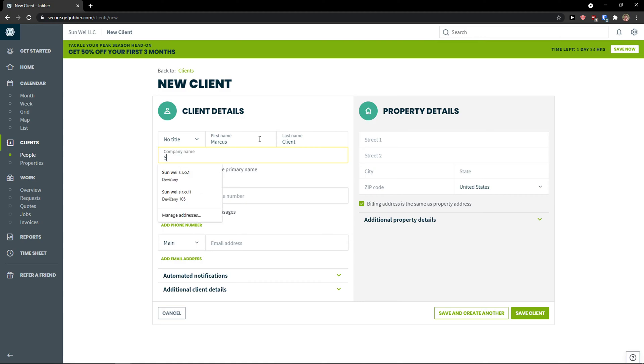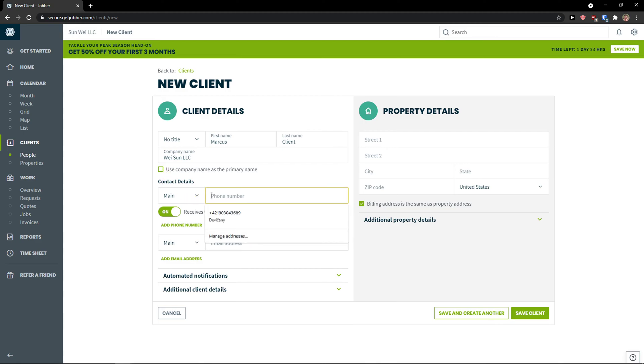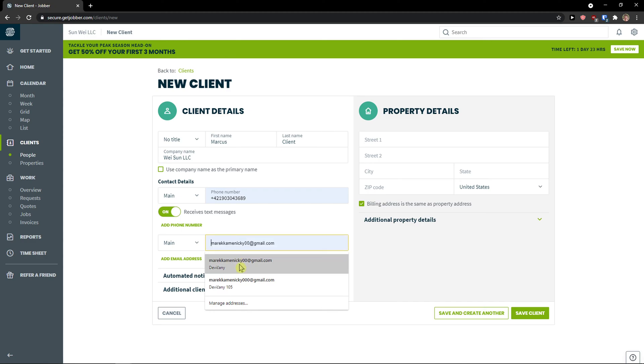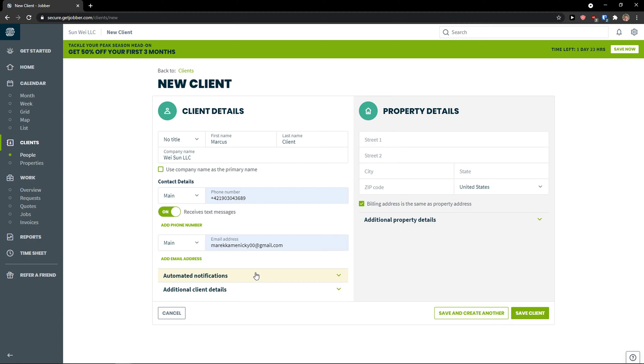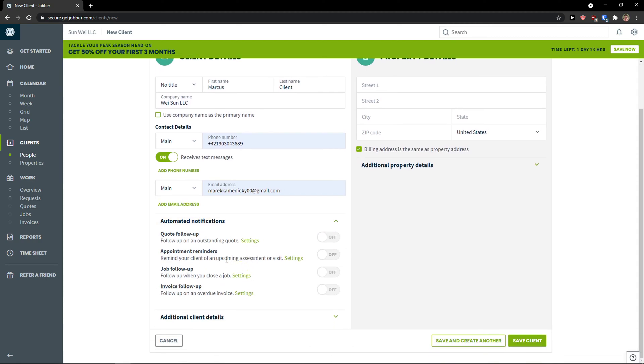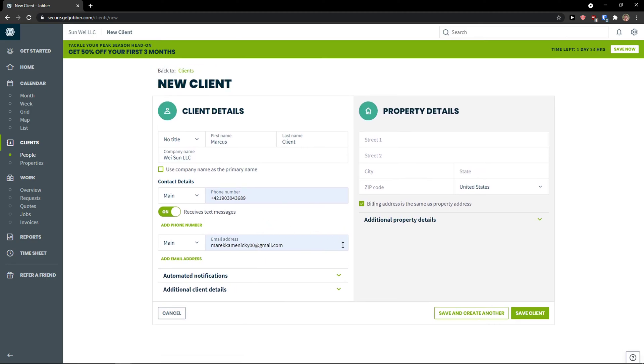Company name. And I can use the company name as a primary name. I'm going to see the contact details here. And this is a phone number. And I'm going to add email address. So like this. And you can have also automated notifications. So quote follow-up, appointment reminders, job follow-up when you close the job. So you can turn on the notifications.